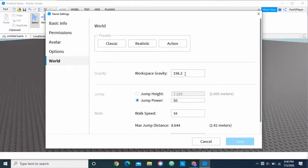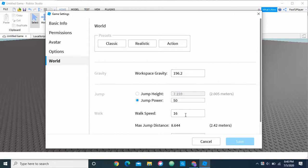And then you can change the gravity, you can change the jump height, how high your player jumps, and the power that he jumps, and here's the walk speed.